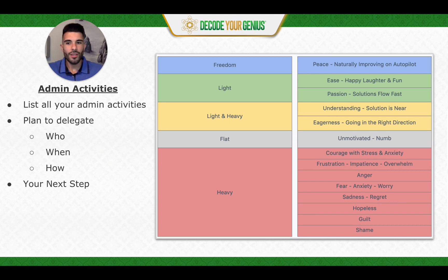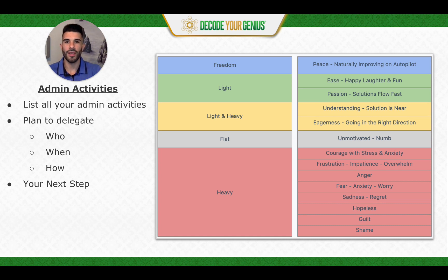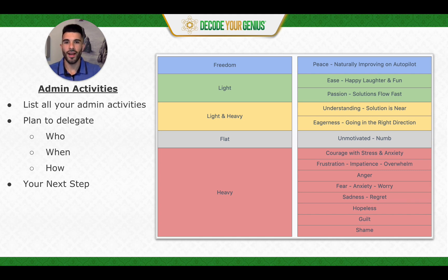So take a look — what's your next step? What's weighing down your mind the most when it comes to your current admin activities? And what can you do to put software, a system, or people in place to take that off your mind and off your work list? That's what I've got for you. I'll see you in the next video.